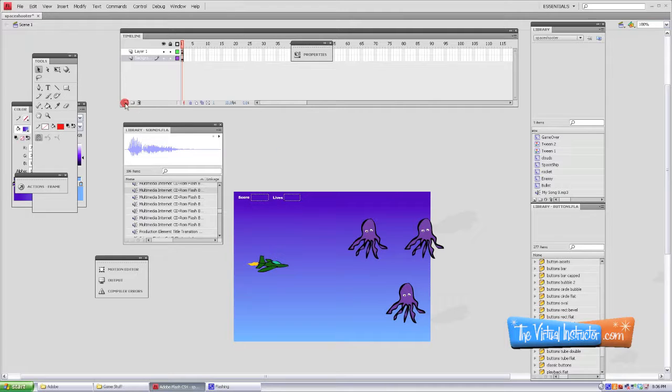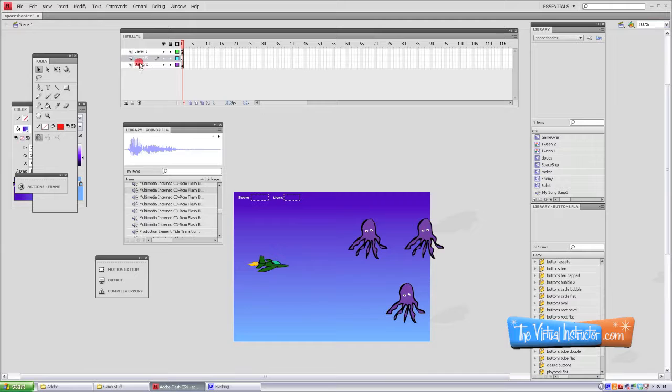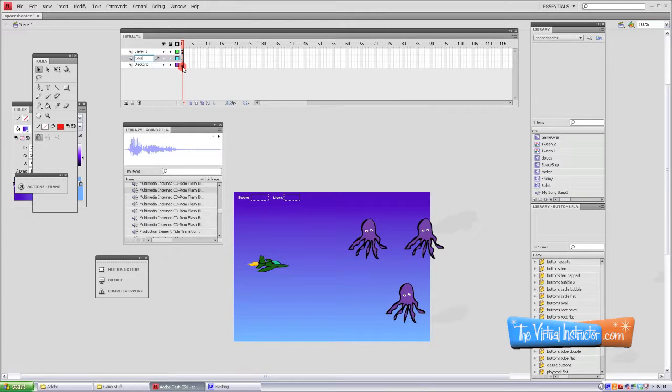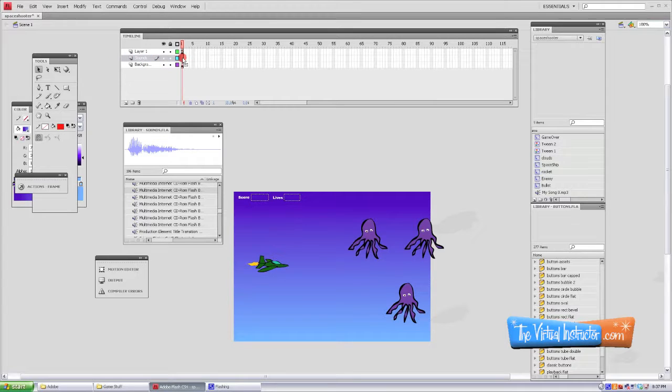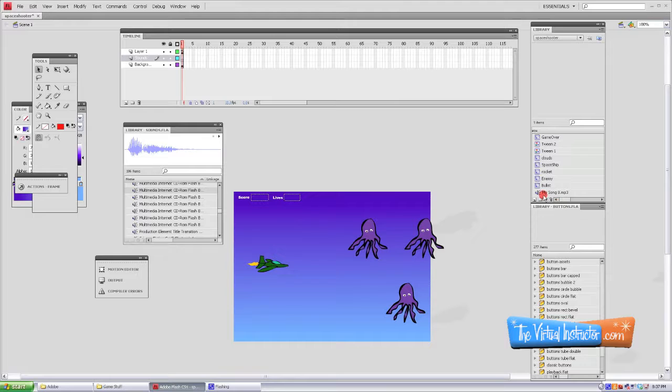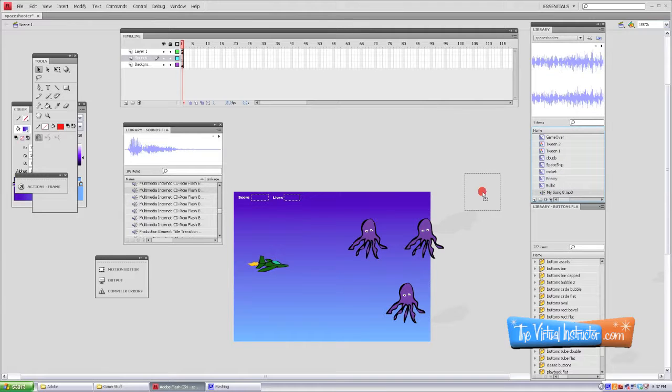I'm going to name this Sounds, in case we need to go back and edit any of the sounds we know where they are. I'm going to make sure that first keyframe is selected, and then I'm going to pull my song to the stage.